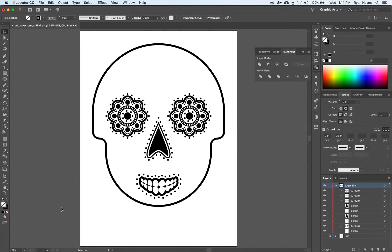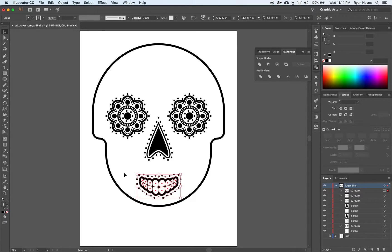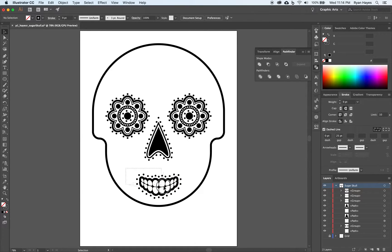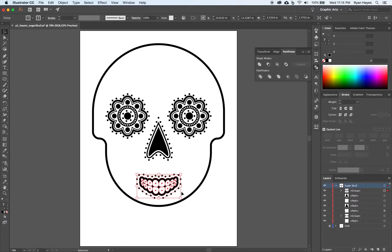Command 0. Now we have a good foundation for a sugar skull. Last thing we need to do is highlight that stuff. Command G to group.